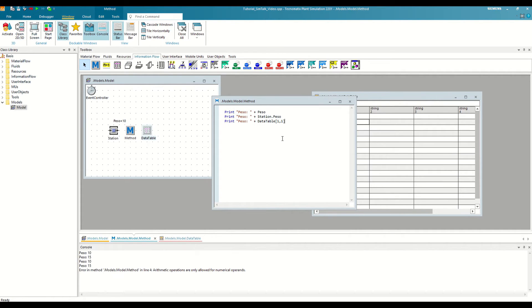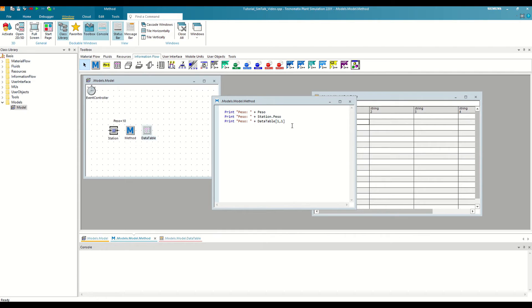Now if we save, clean the console, and run again, we will see how the message is now written correctly.